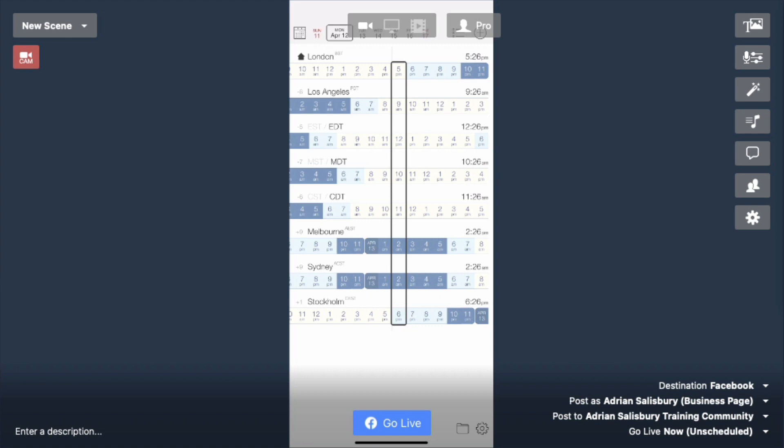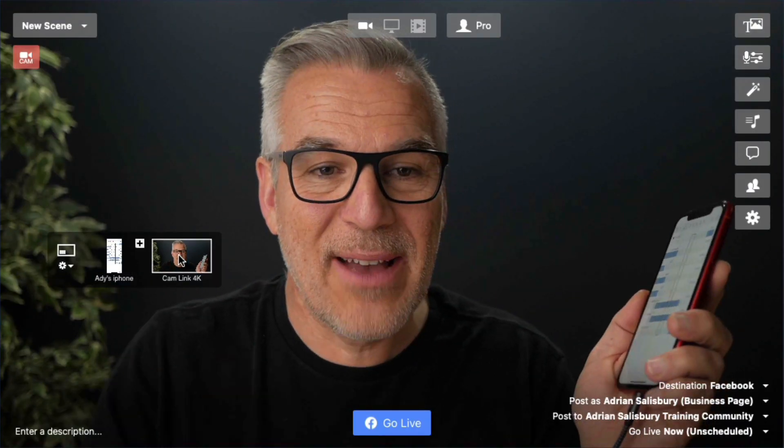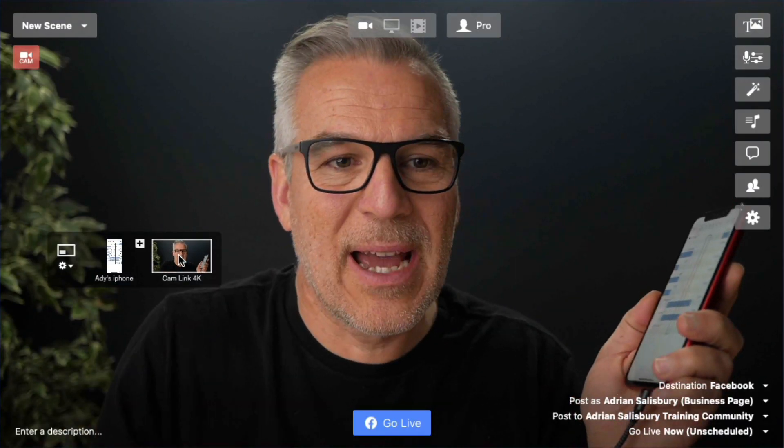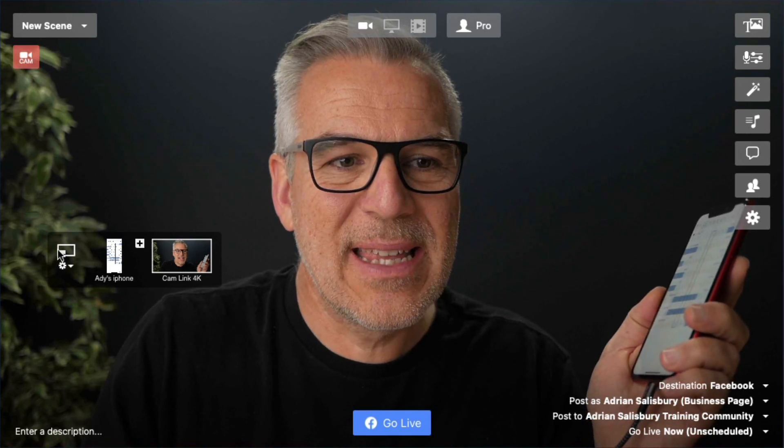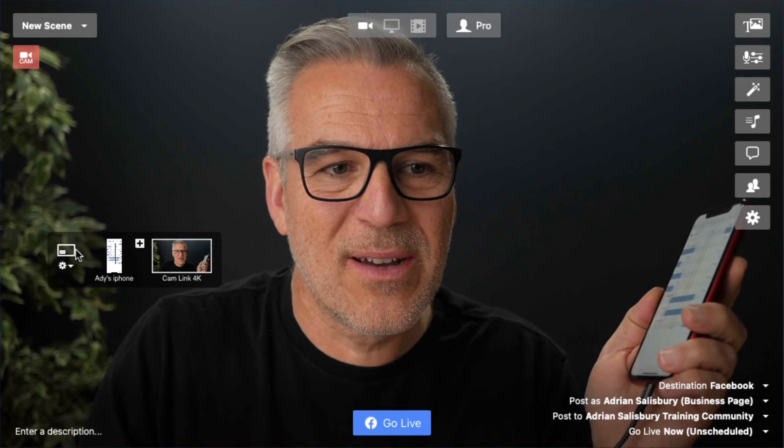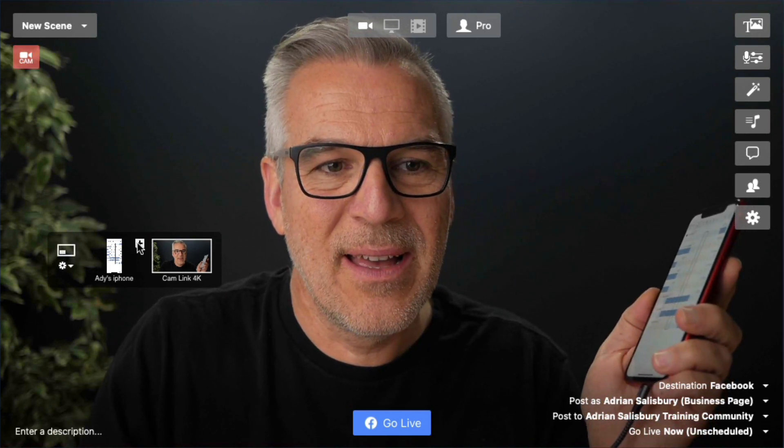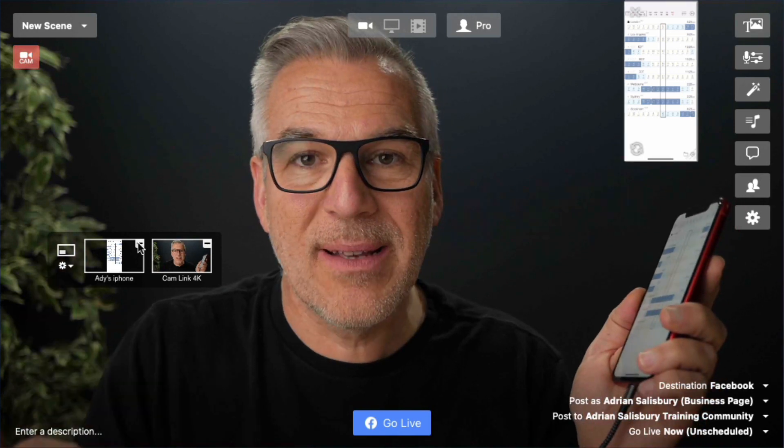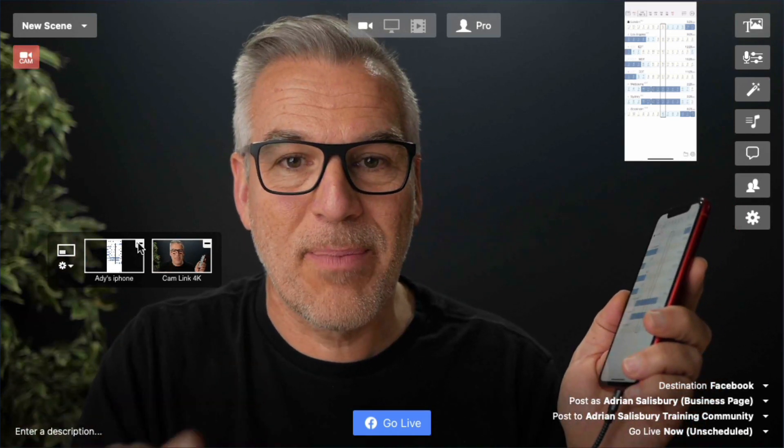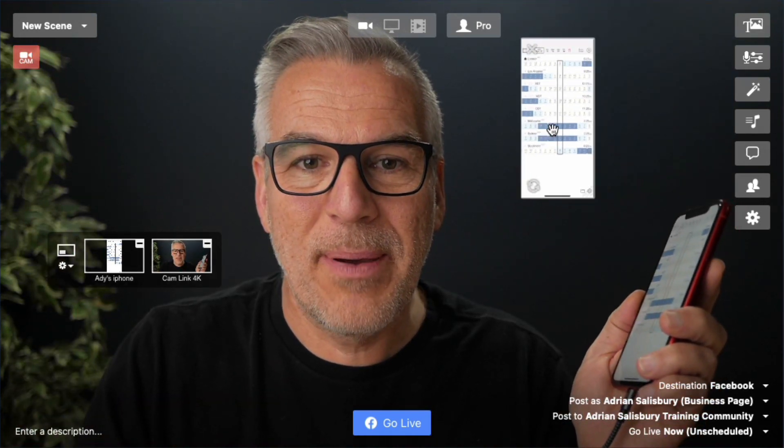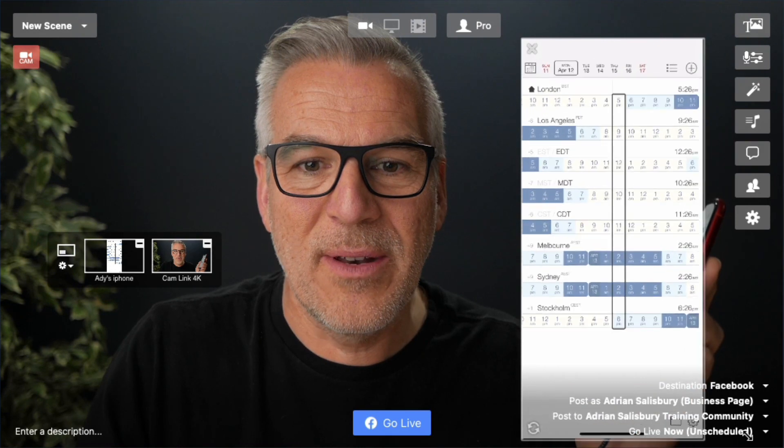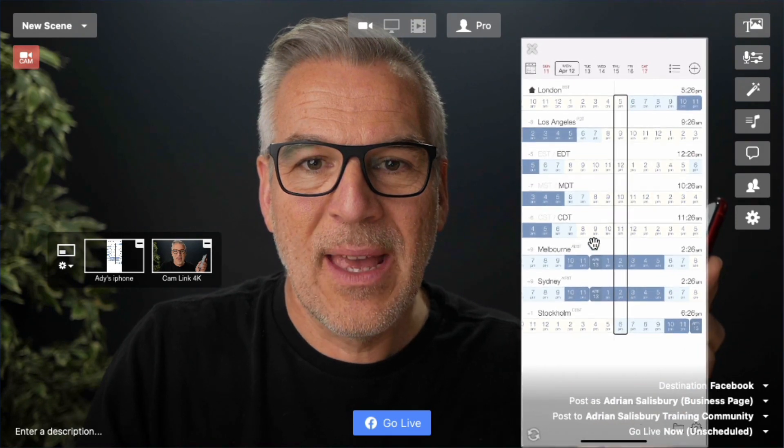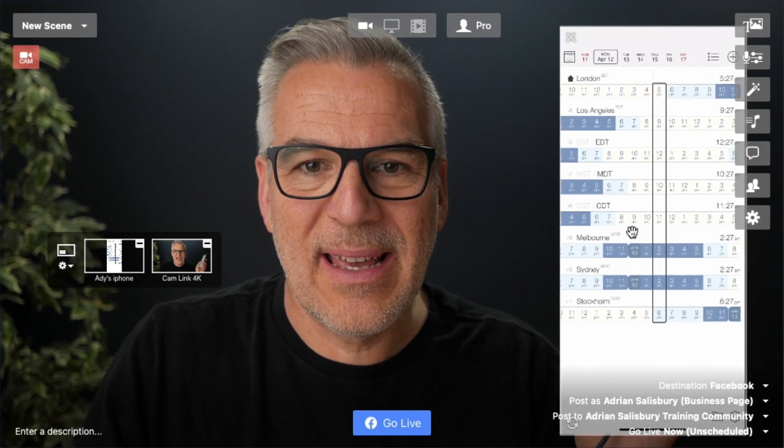Now I wouldn't normally be doing it this way around. What I would typically do is have myself on camera first, and as you've seen, as a picture in picture on this icon here, I can click the plus rather than to replace it. Now I can bring the picture in picture in of my phone and it can come in like this.